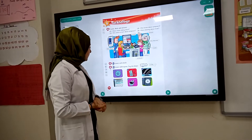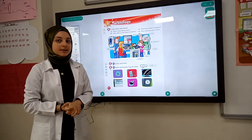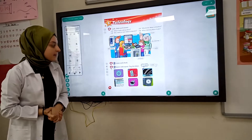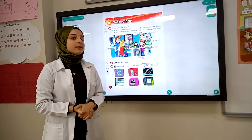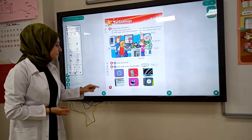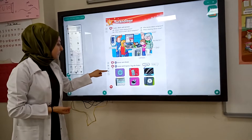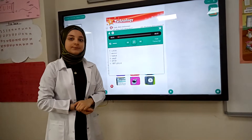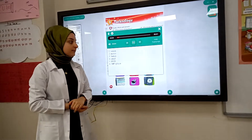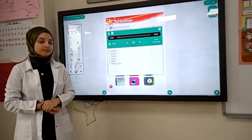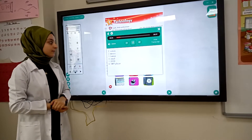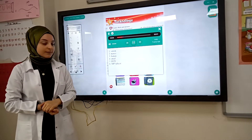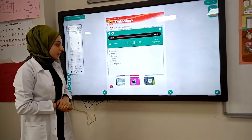Third part. Listen and repeat. Say the letter. Pupils' book, page 54, number three. Listen and repeat. Say the letter.